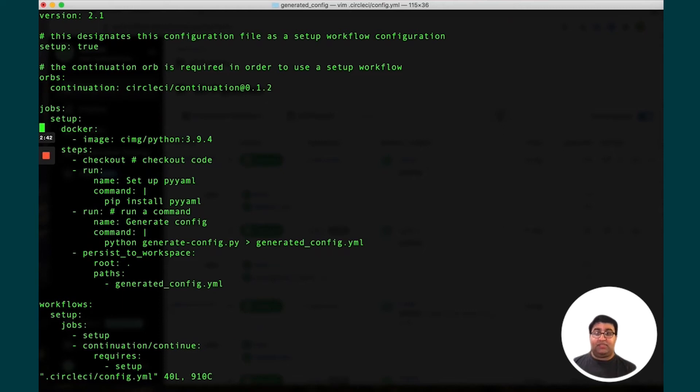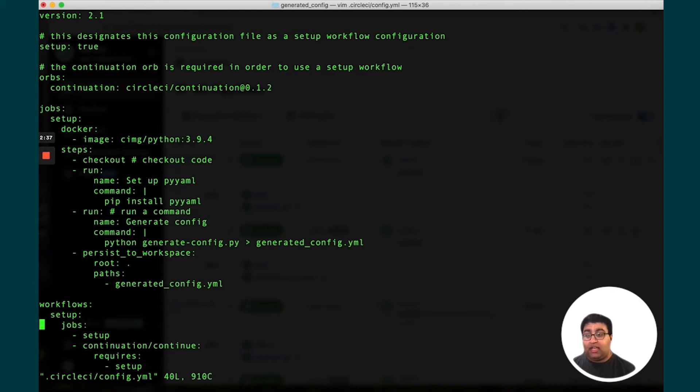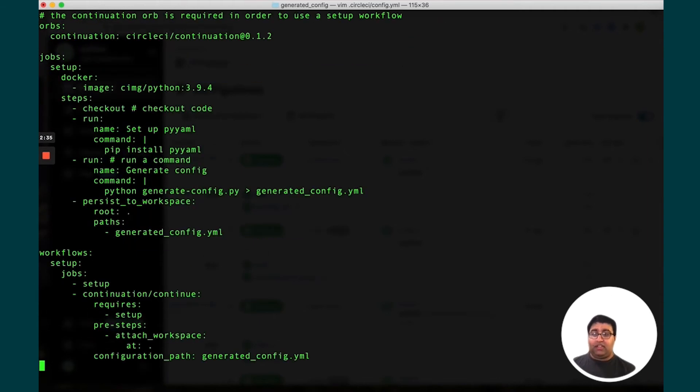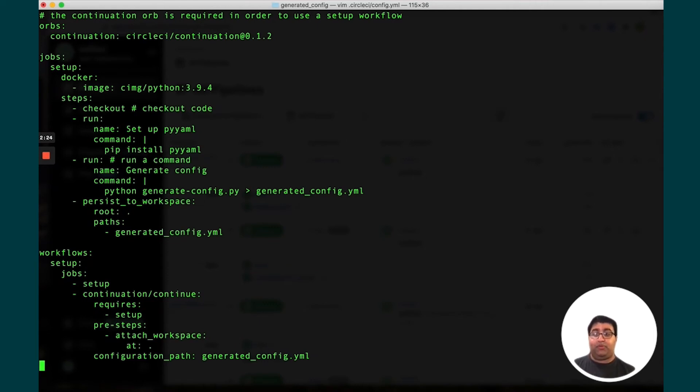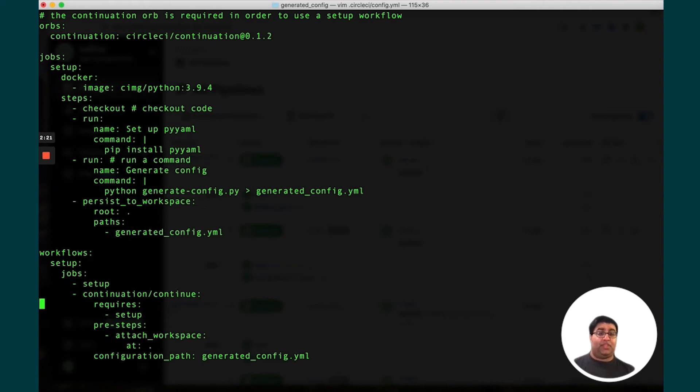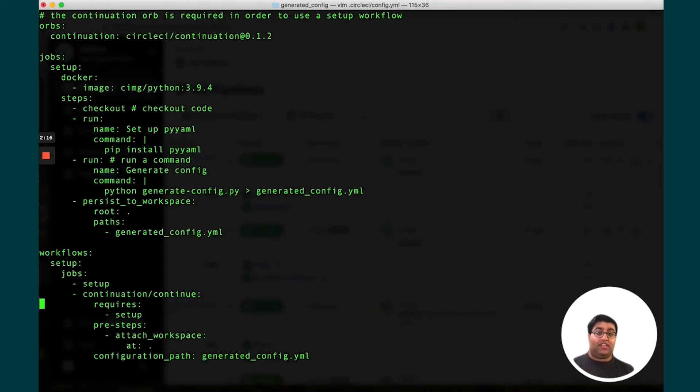The rest is mostly just setting up a Python environment, running the script and persisting it to a file. Finally, we have a workflow which runs this particular job and then takes that generated config YAML file and passes it as a parameter to this continue job. This is a job that's part of an orb created by CircleCI which takes everything inside the YAML and then adds it to the pipeline.